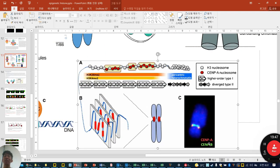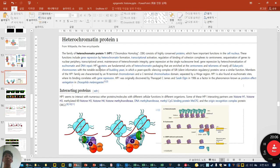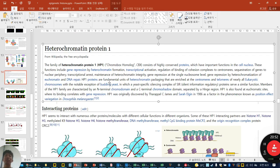CENPA is indeed detected at the centromere when visualizing the chromosome. Heterochromatin protein 1 (HP1) is a highly conserved protein. Its functions include gene repression through heterochromatin formation, sometimes activation of transcription, regulation of cohesion complex binding to centromere, transcriptional arrest, maintenance of heterochromatin integrity, gene repression at the single nucleosome level, and DNA repair. Most HP1 functions are known to deactivate genes, especially in heterochromatin structure.